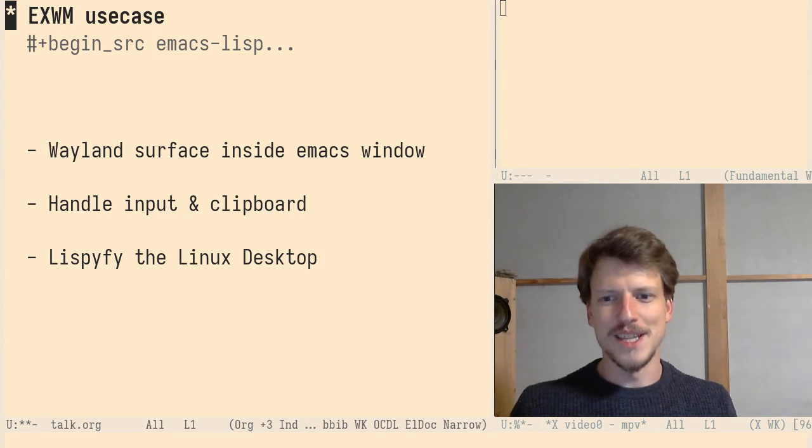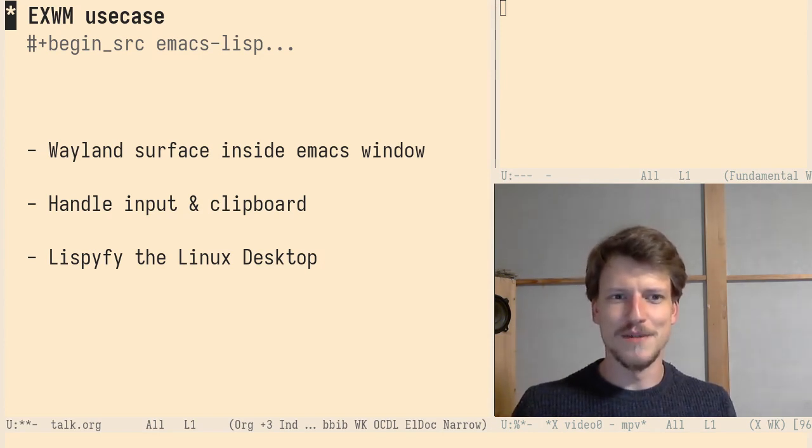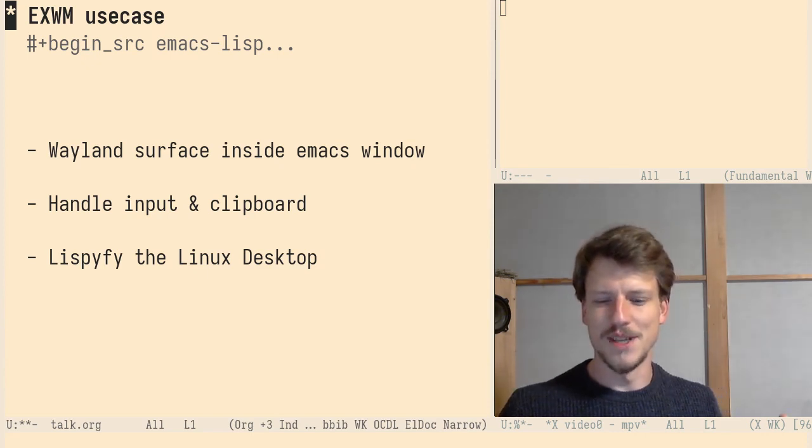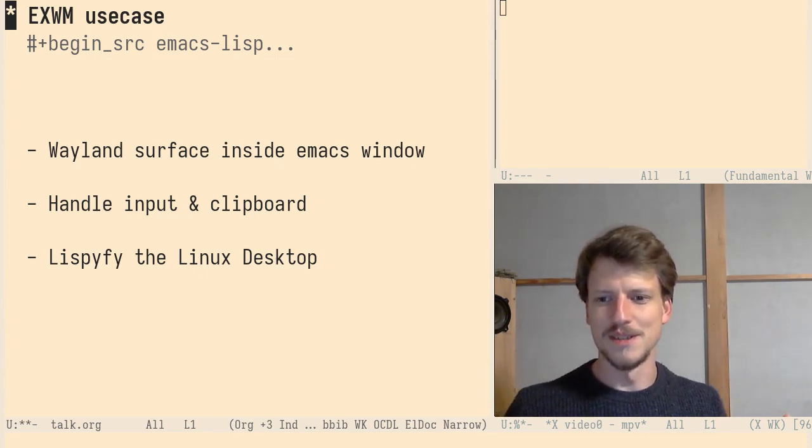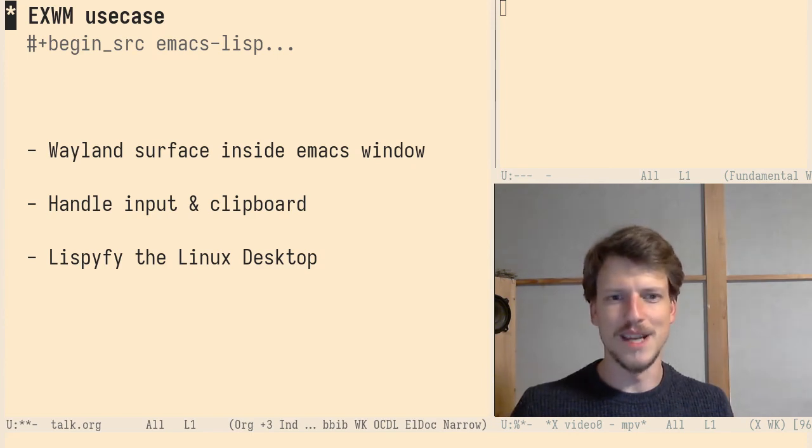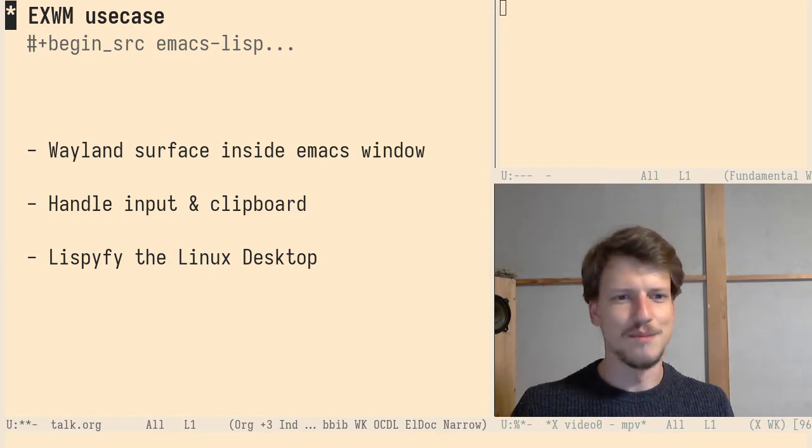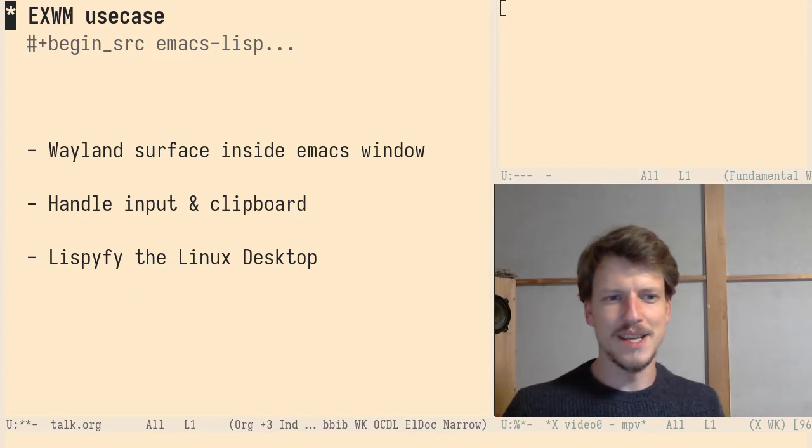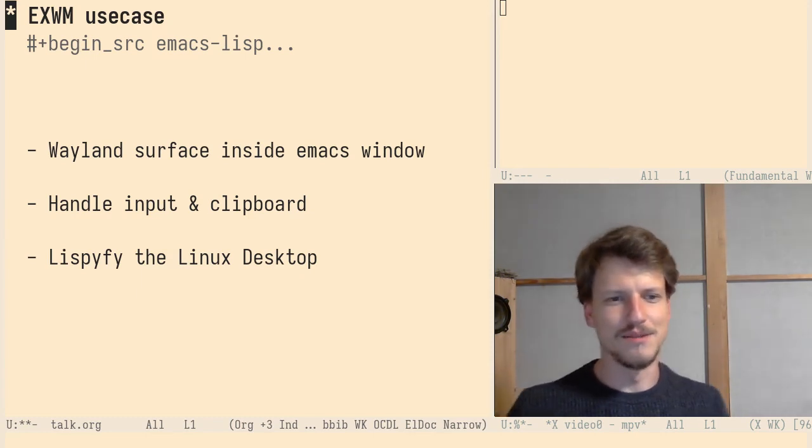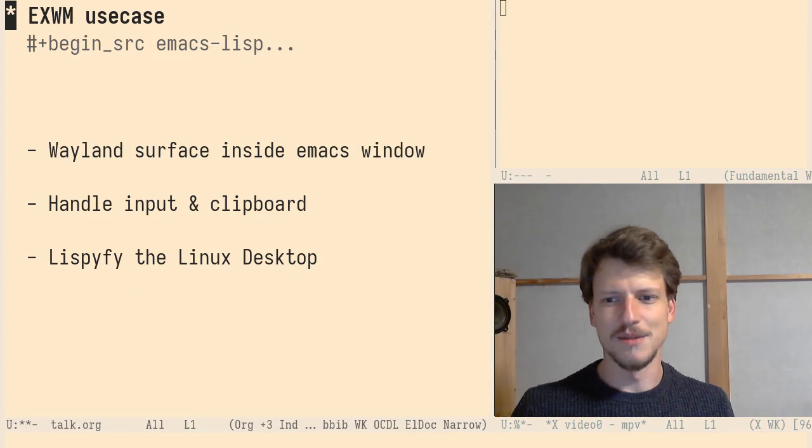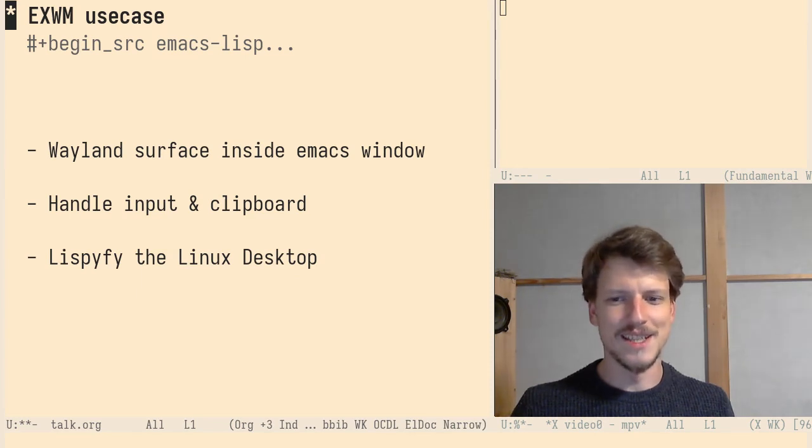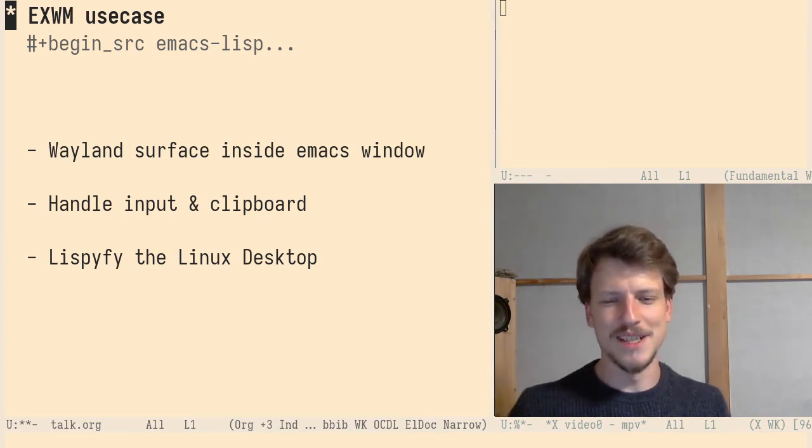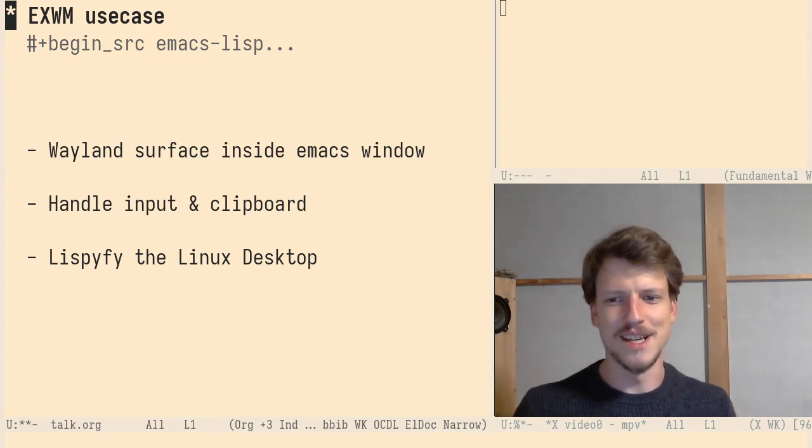EXWM use case is the first use case. You take a Wayland surface and put it inside an Emacs window. You see it right below. The video of me is a Wayland surface and it's inside an Emacs window managed by Emacs. Emacs does the input and the clipboard handling and can insert itself here and do great things. And it's a possibility to Lispify the Linux desktop as Emacs Lispifies the command line.